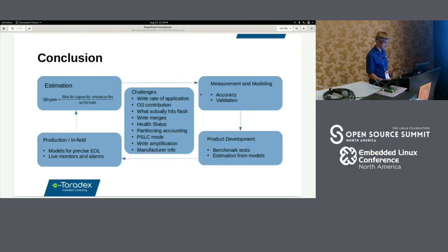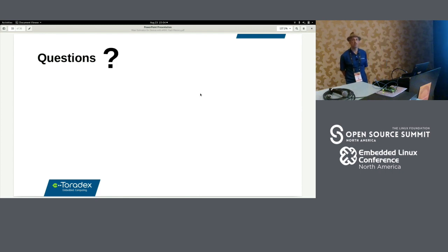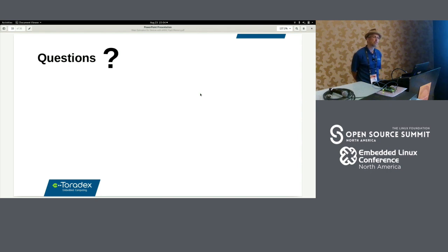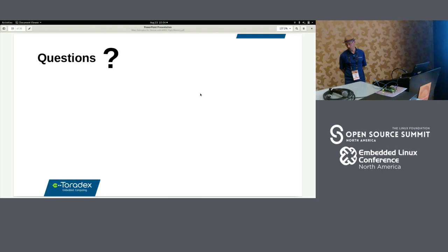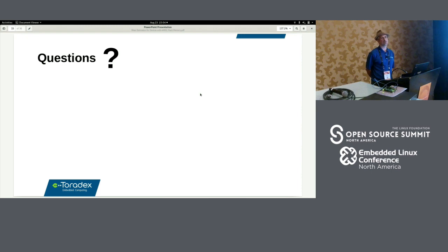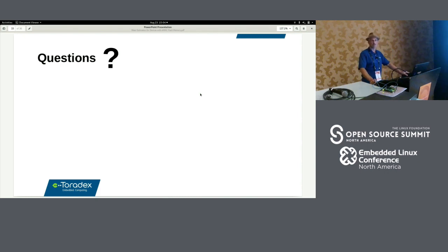Q&A: Regarding whether the tool uses only the Micron vendor report or the JEDEC standard one — in this case we implemented the Micron one. In theory you could use the JEDEC standard, but the problem is you'd have to run your application for a month or even longer just to get one 10% increment, so before that you can't learn anything useful.